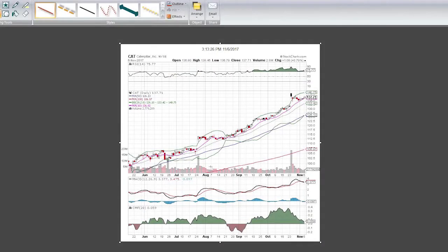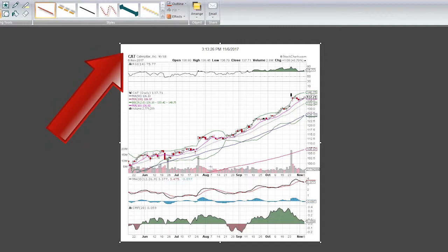Hey everybody, happy Monday to you all. It's time for our chart of the week, and this week we're going to be focusing on big industrial name Caterpillar.